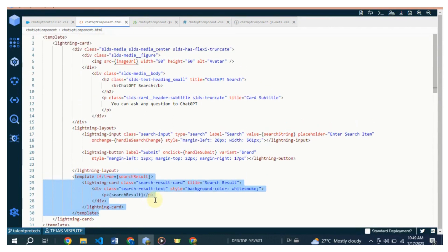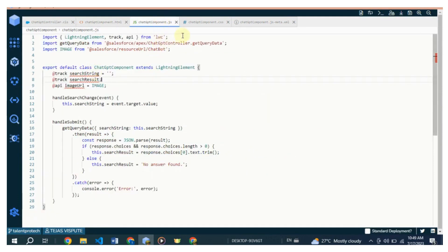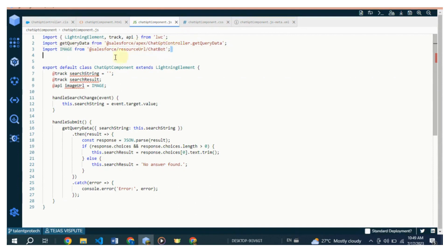let's move on to the JavaScript code. The component is defined as a default export extending LightningElement from the lwc module. The @track decorator is used to define the reactive properties searchString and showSearchResult, which can be updated and trigger re-rendering of the component when their values change.